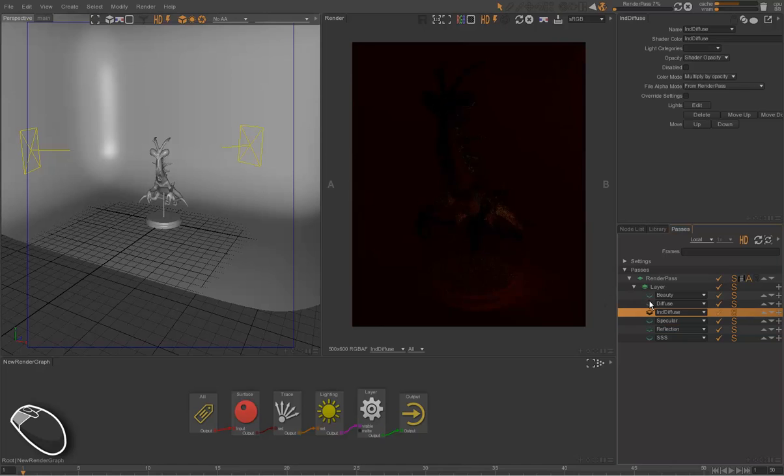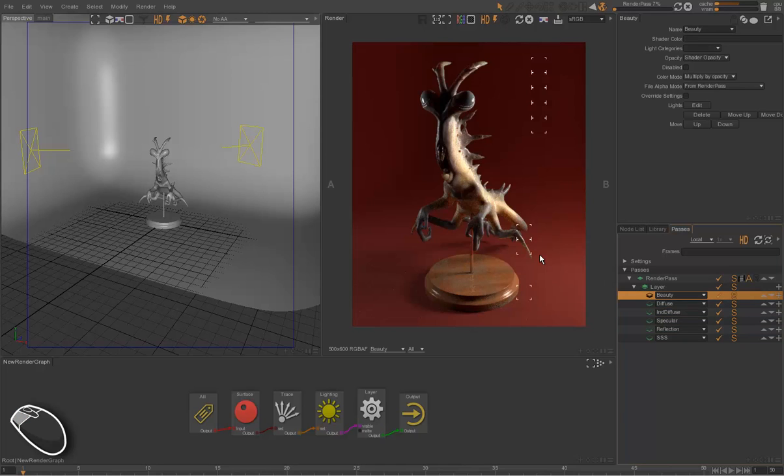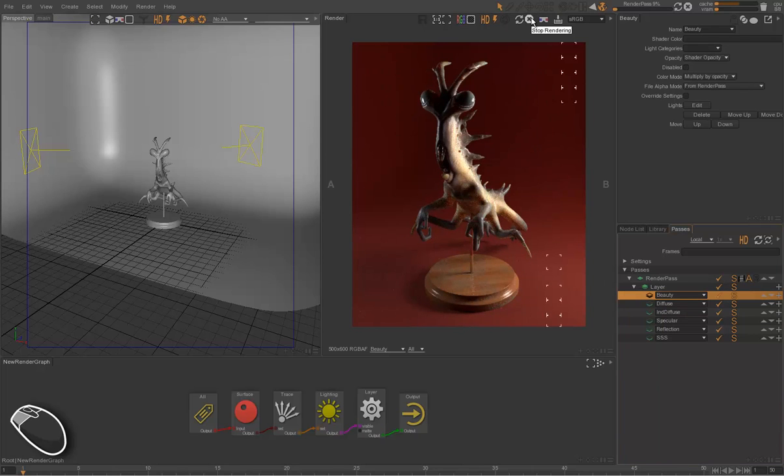All in all, all those technical passes added inside the compositing software will compose into the beauty when you blend them additively.